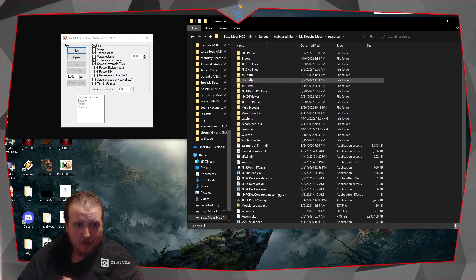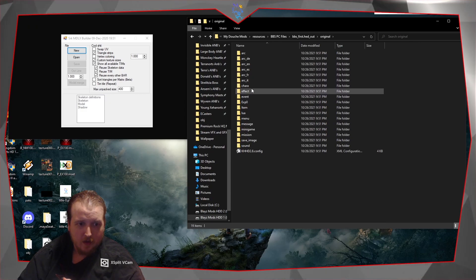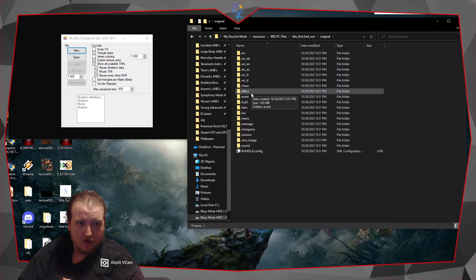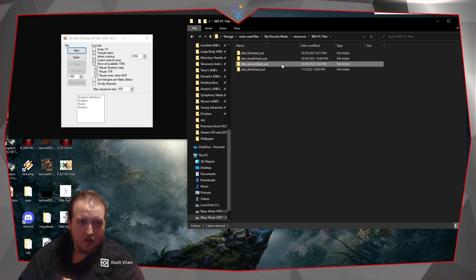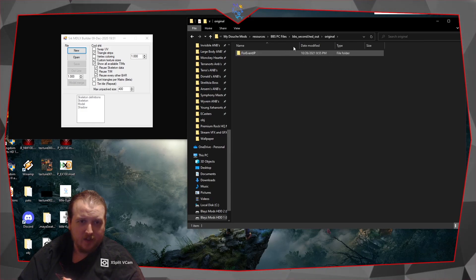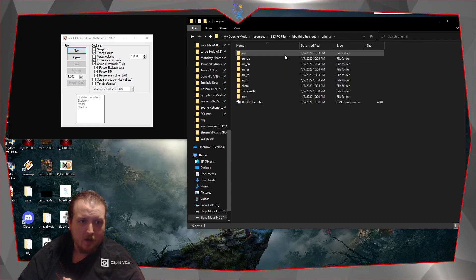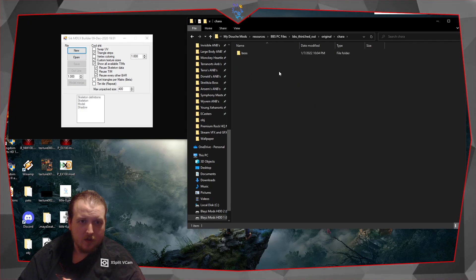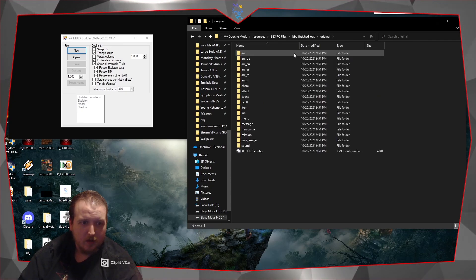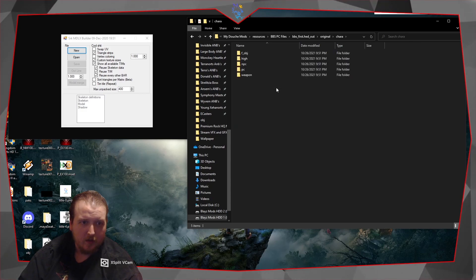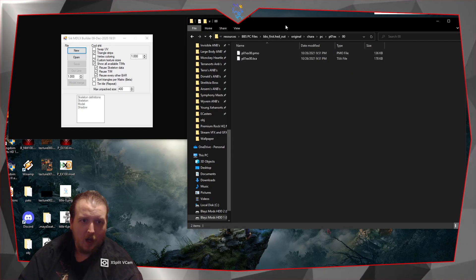I'm going to grab Ventus's file here real quick, so stand by. Okay, I believe this is Ventus — let me check.